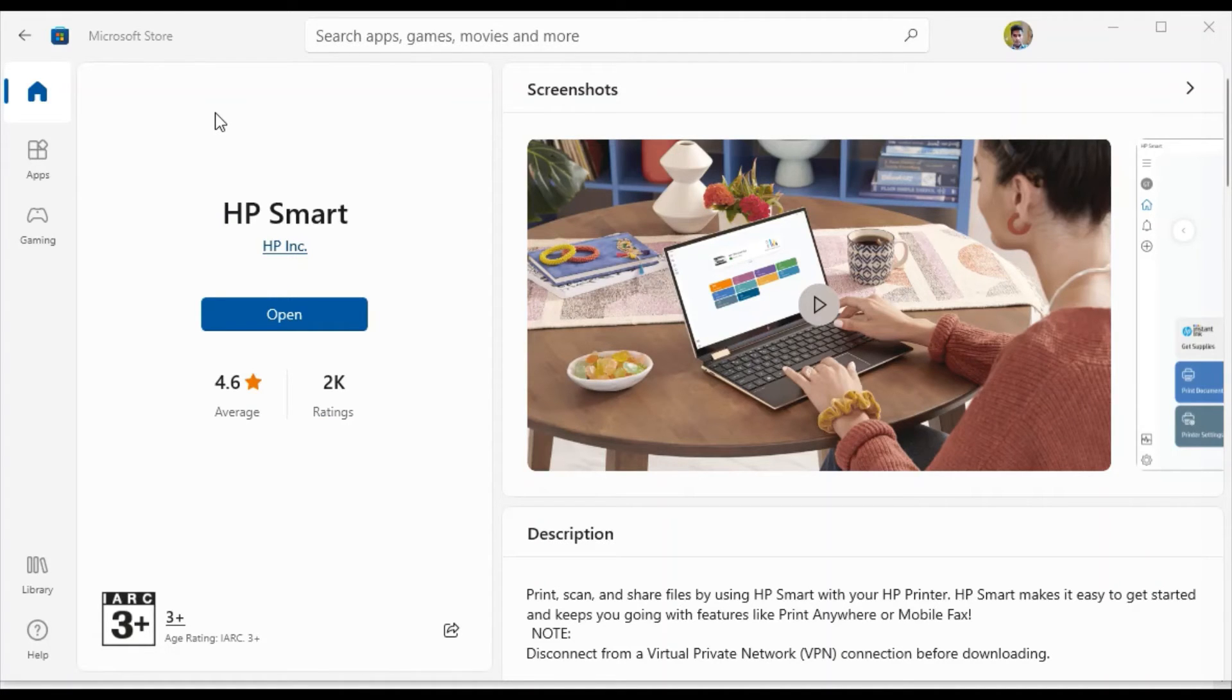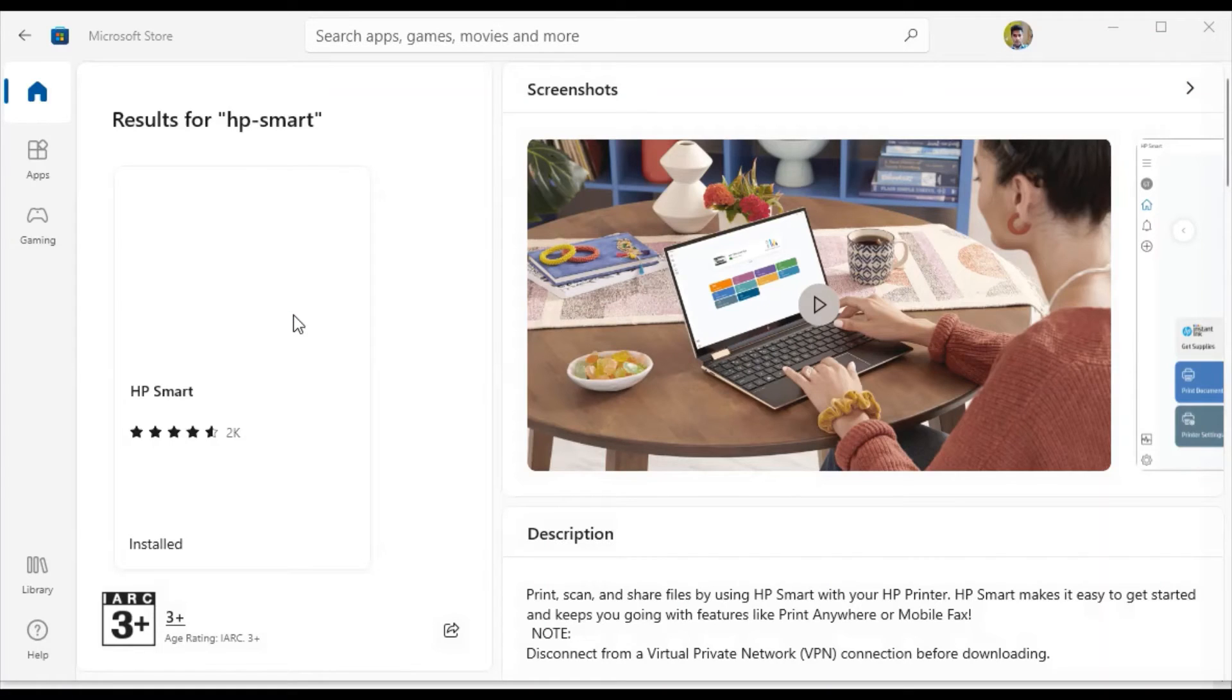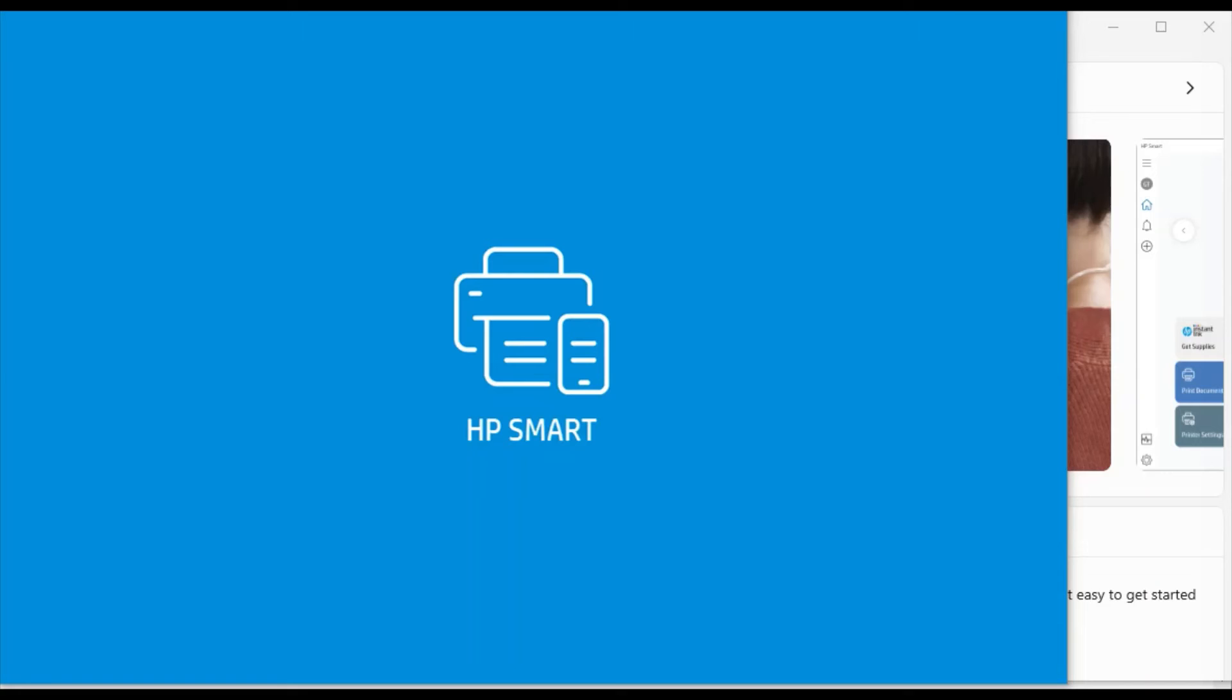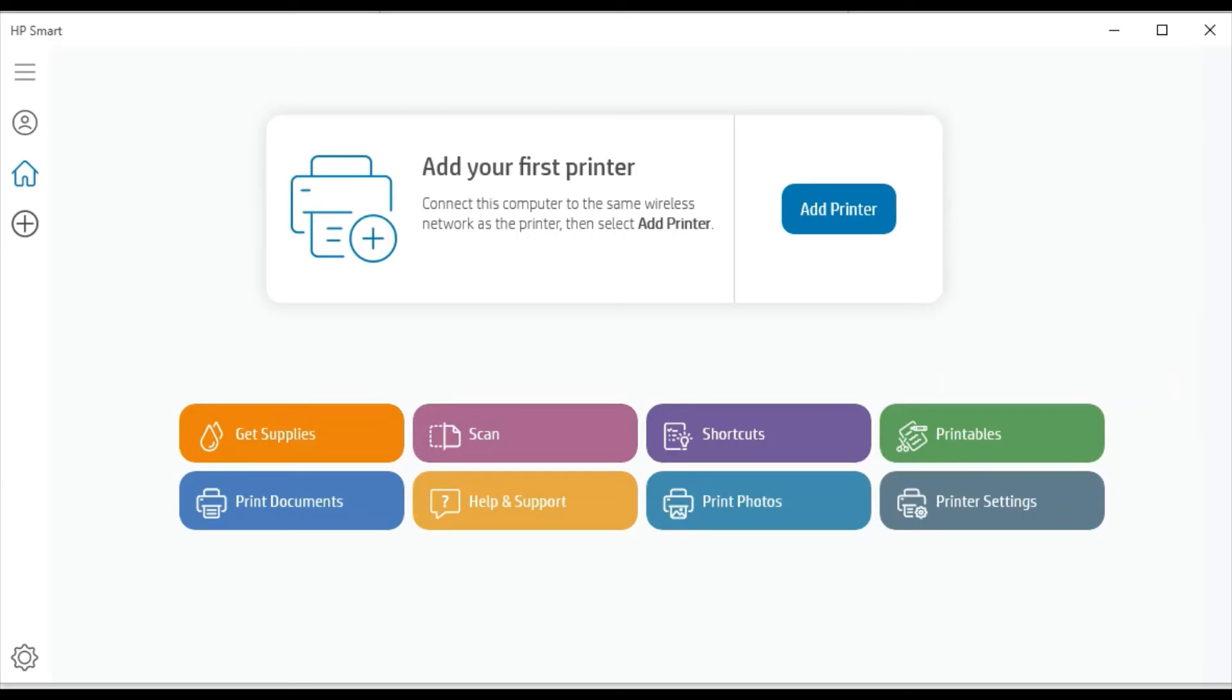Now it is redirected to Microsoft Store app. Just click here on open. If you are doing it for the first time, then you need to download it. Now HP Smart app is launching, just wait.